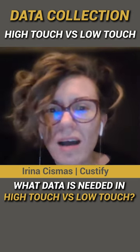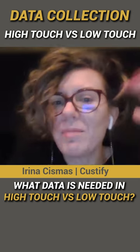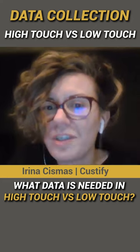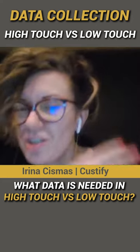If we follow a high-touch strategy approach, what type of customer data do we need versus in a tech-touch approach?